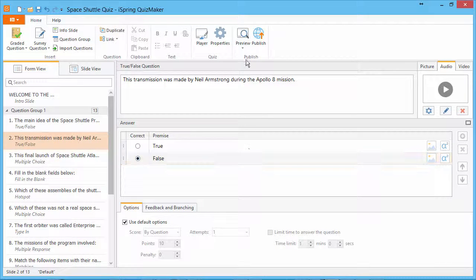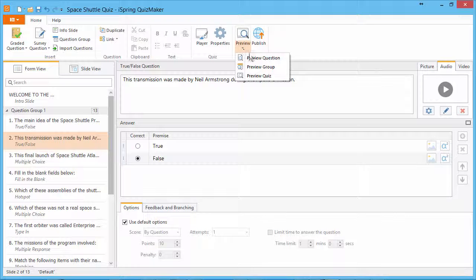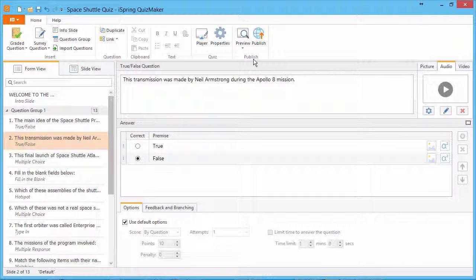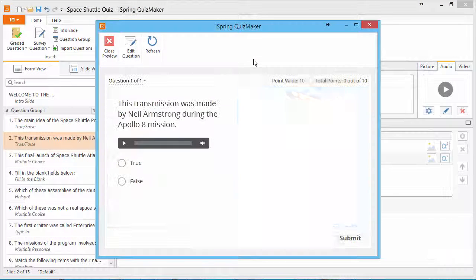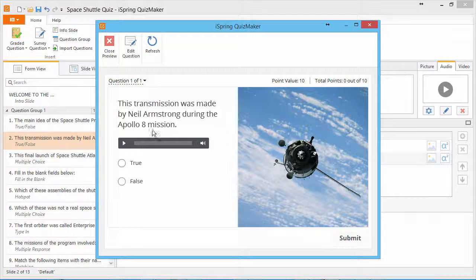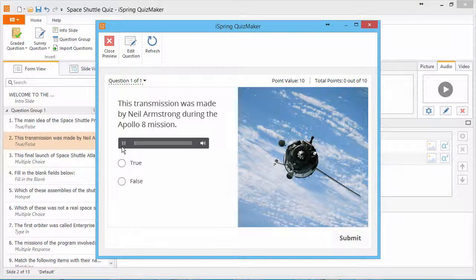To see it in action, go to the Preview dropdown on the Quizmaker toolbar. According to the settings we chose, the user sees a mini-audio player to control the playback.